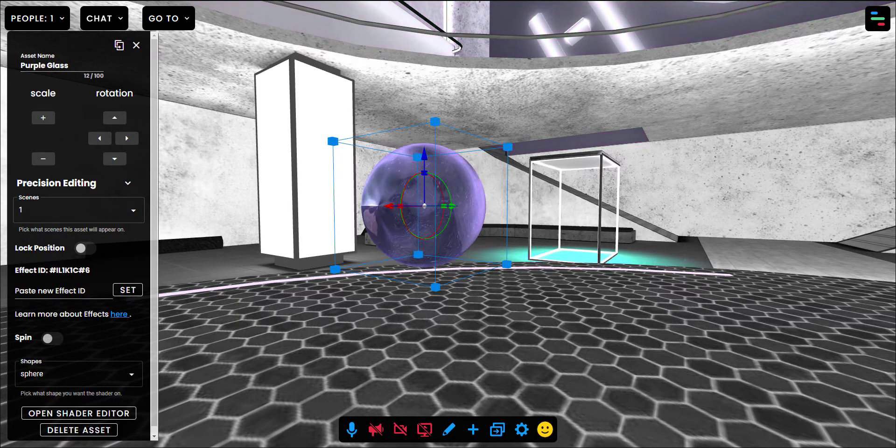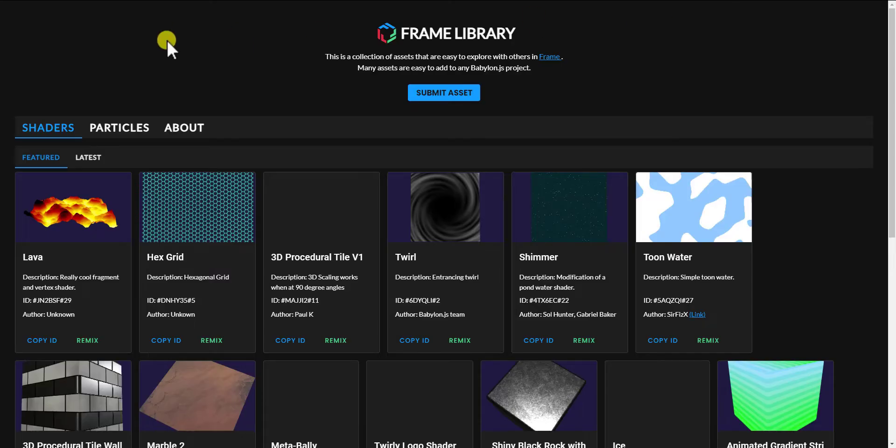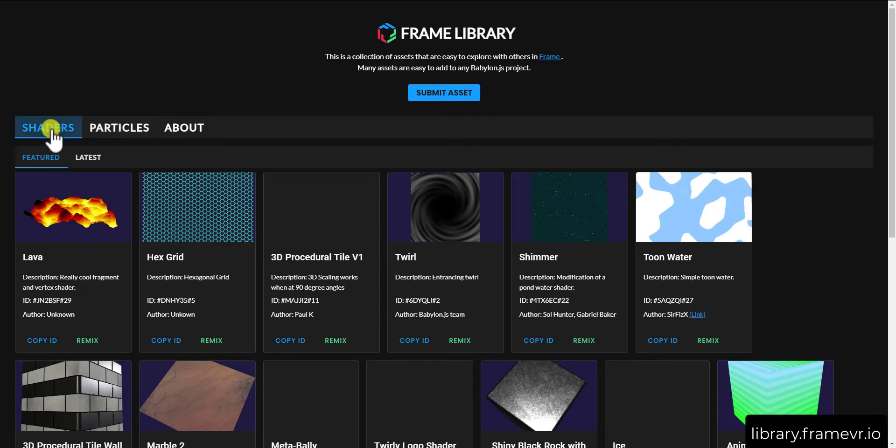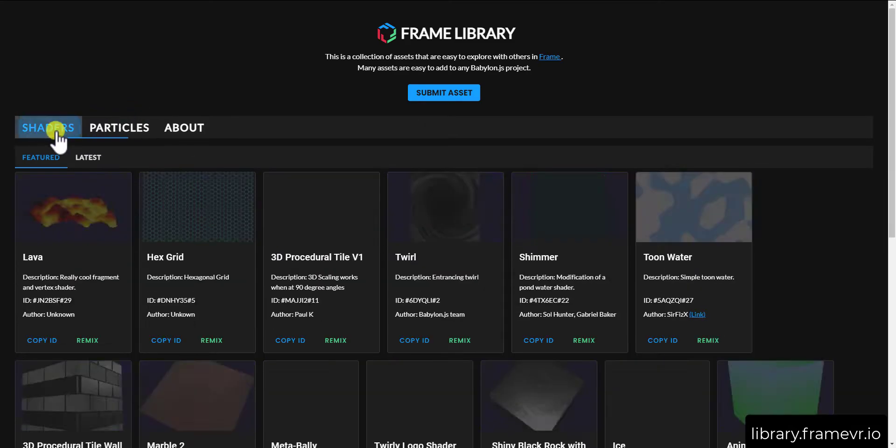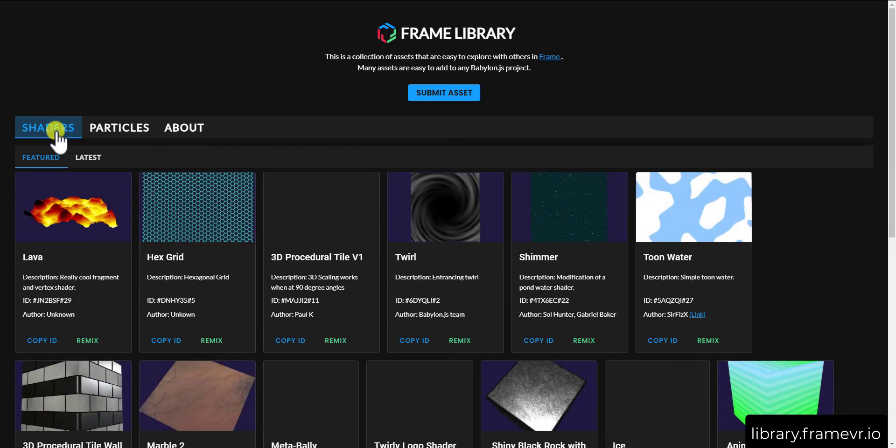We have a new website called library.framevr.io. And it's broken up into a few sections. There's going to be a lot more in the weeks ahead. But for now, we've got shaders and particles, where you can actually browse shaders that have been created by people on the Frame team and people within the Frame community.